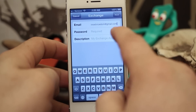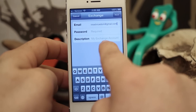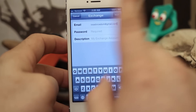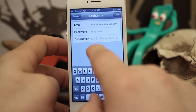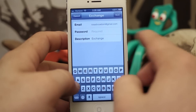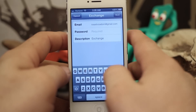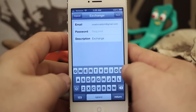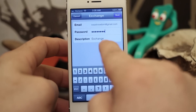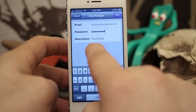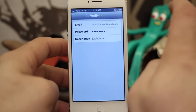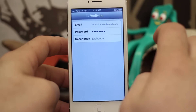Then go ahead and type in your password, and a description that will show in the Mail app and in the Settings app. We're going to leave the description as Exchange. Once you have the email address, password, and description typed in, tap on Next. It'll verify for a second and take you to another screen.